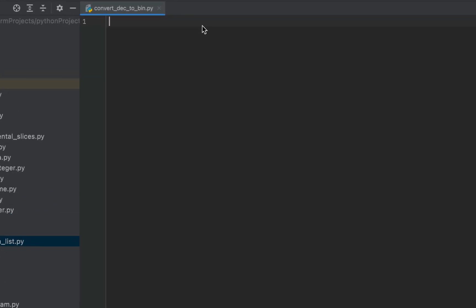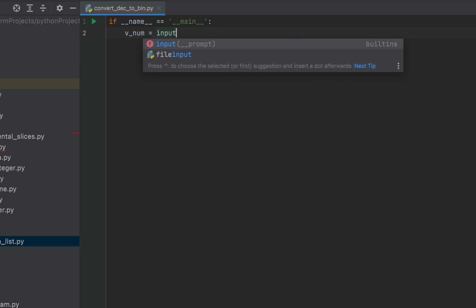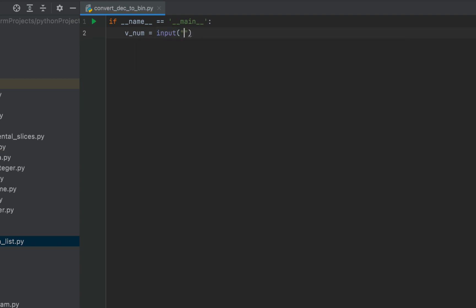I recommend you code along with me because that way you will be able to understand this program better. First we'll write the code to take the decimal number from the console. For that we'll write the main function and then declare a variable v_num. After the equals sign we are going to make use of the input function, and within its brackets we'll write the message 'Enter the number (decimal)'.